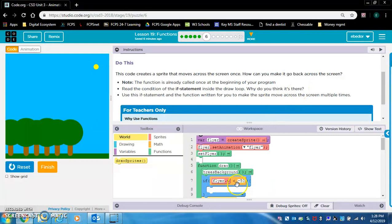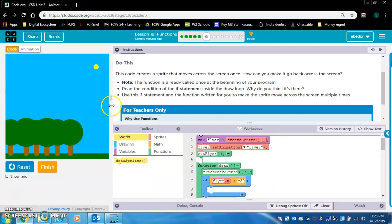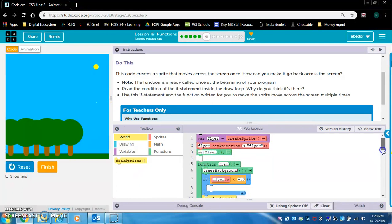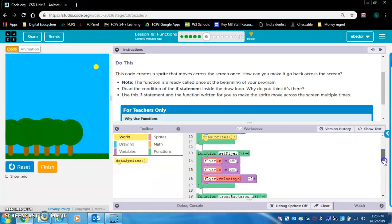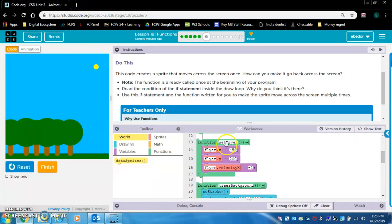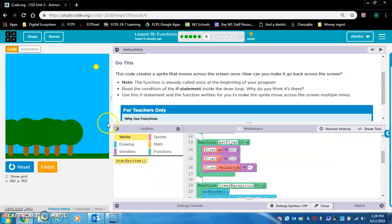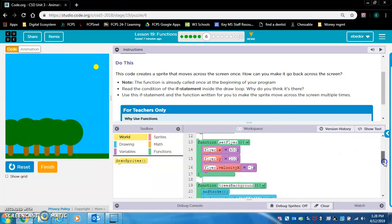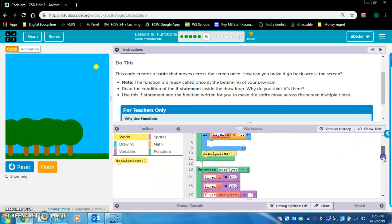If flyer dot x is less than negative 50, well, less than negative 50 is over here. So, they probably want us to restart the code. Here's a set flyer function. Let's see what that does. Set flyer resets the flyer to 450. The x position of the flyer and it gives it a negative x velocity.